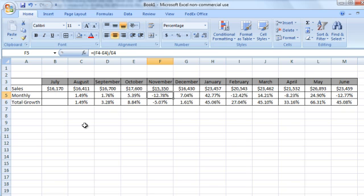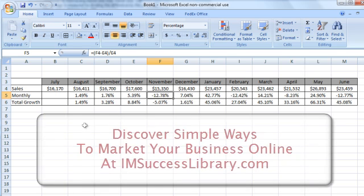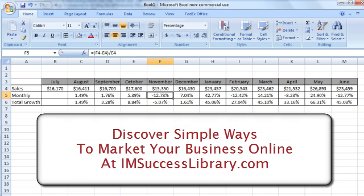And again, this has been Bob Jenkins with BobTheTeacher.com with a quick random lesson about how to use Excel. But one of the things I love to do is take complex things and make them simple, and I can do that for you as well with your marketing online. So if I can help you improve your business results, please come over to IamSuccessLibrary.com and check out some other cool stuff I can teach you with. Take care. Bye.